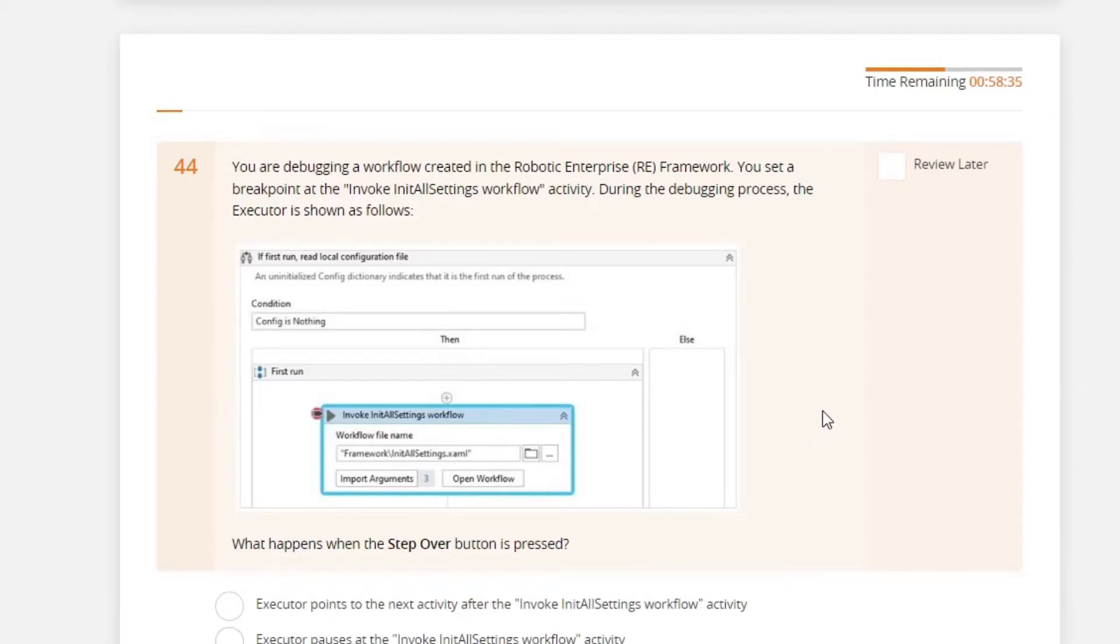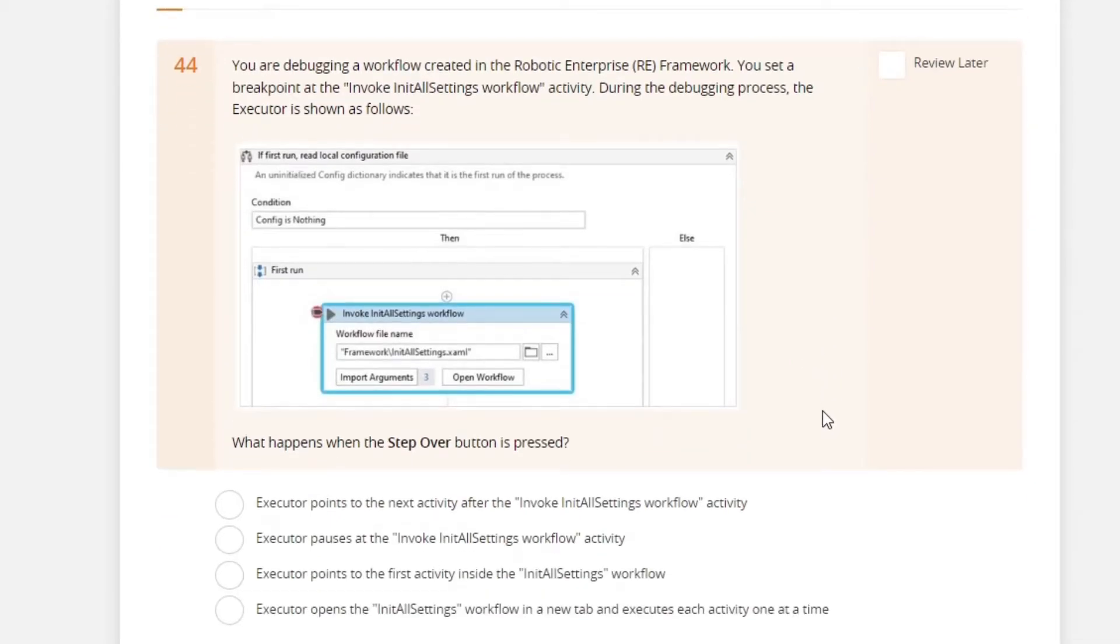You are debugging a workflow created in the robotic enterprise framework. You set a breakpoint at the invoke init all setting workflow activity. During the debugging process,